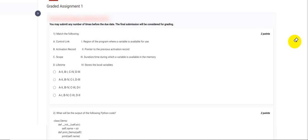Hi everyone, today we are here to solve the graded assignment for Java. Going through the questions, I could see it's more of a Python assignment rather than Java, but no worries. Let's see what the first question is.